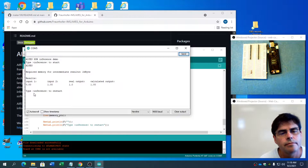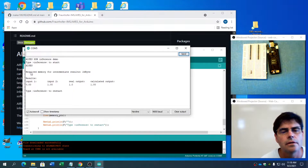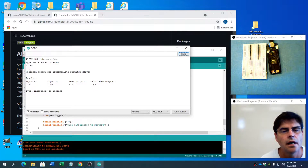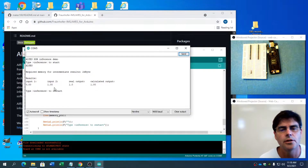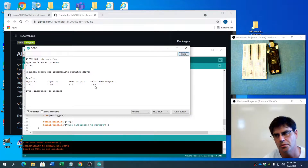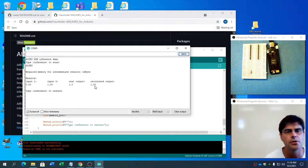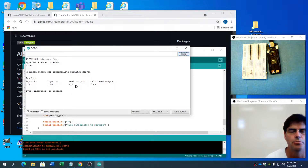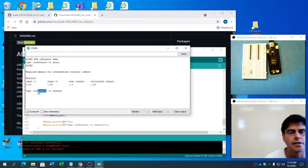It's doing stuff. Required memory for inference: 24 bytes. Artificial Intelligence for Embedded Systems. Input 1, 0 — real output 1. Now in the XOR situation, if both inputs are 0 the output should be 0. If one of the inputs is 1, the output should be 1, and the calculated output is 1. So it's working, is what this is really saying.